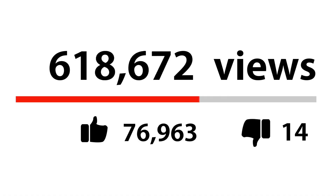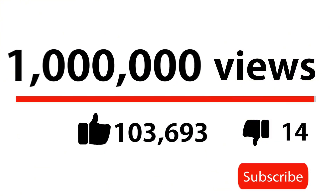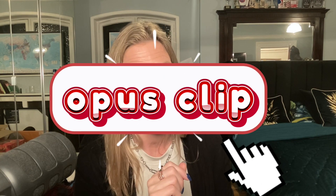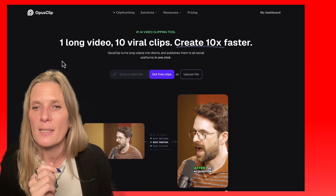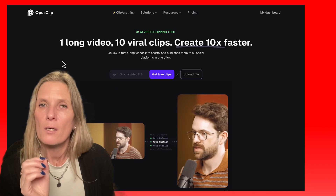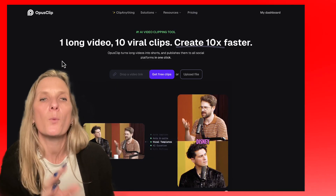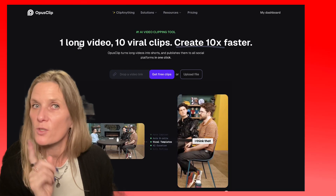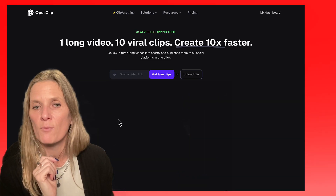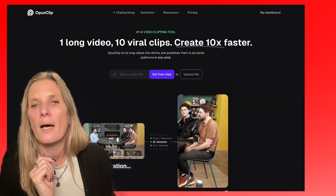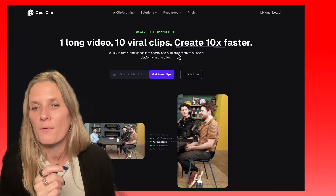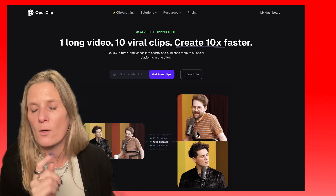Once your video is uploaded, you don't just want to put it onto YouTube. You can go much further with one video, and that's where I use Opus Clip. Opus Clip is an AI-driven short form editor — you take the YouTube link from your video, pop it in, and it will cut up the video and make all sorts of different frames.